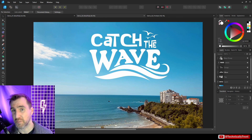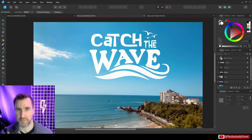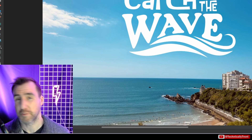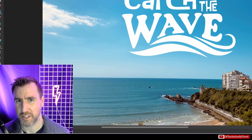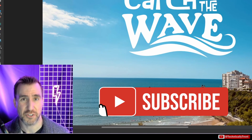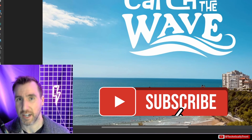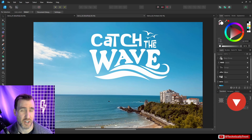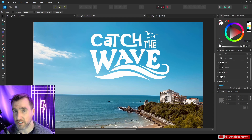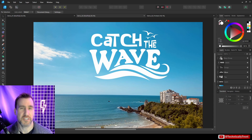The sibling of the artistic text tool is the frame text tool, which is really useful for paragraphs of text. I'll be releasing a video about that tool very shortly, so be sure to subscribe to this channel. If you have any questions about the artistic text tool, feel free to leave a comment below. Thanks for watching and see you in the next video.